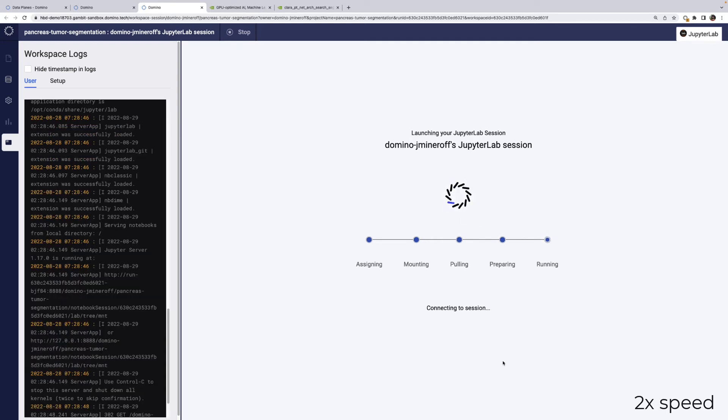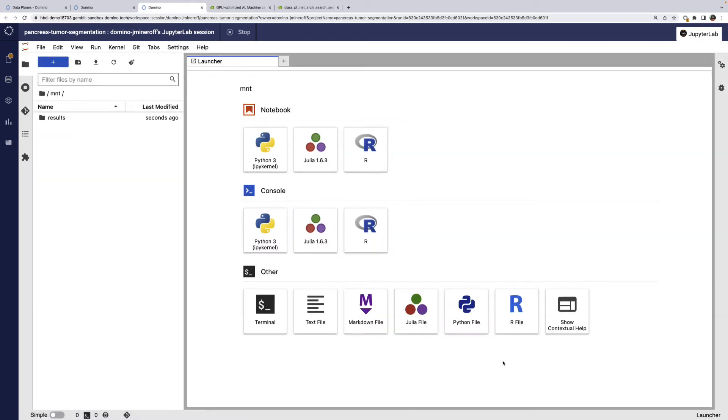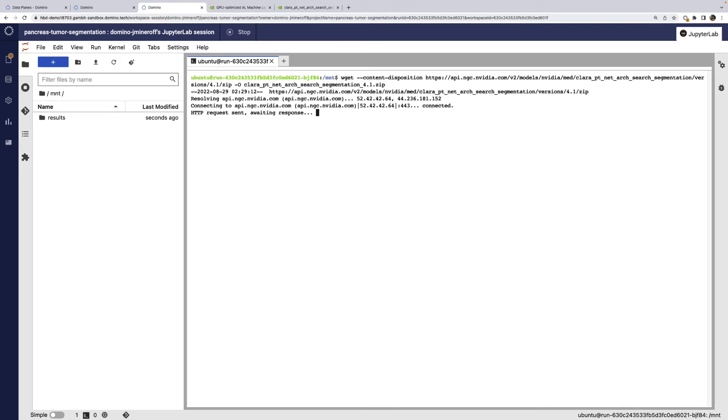Now that our IDE is loaded, we can go into a terminal. Here we can run that wget command to pull the model into our MNT directory. We'll also unzip it.